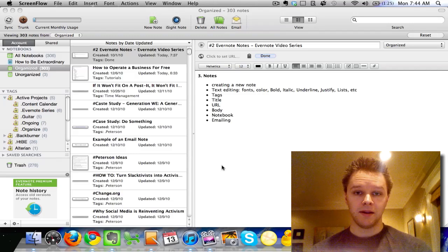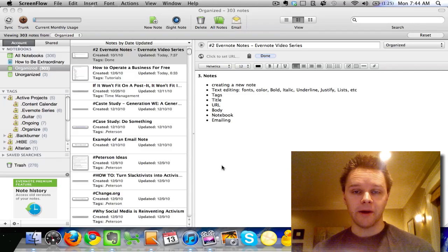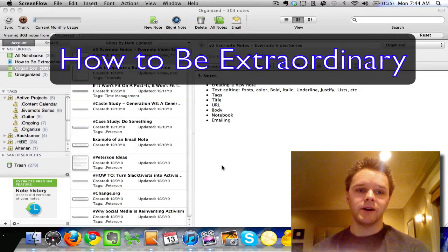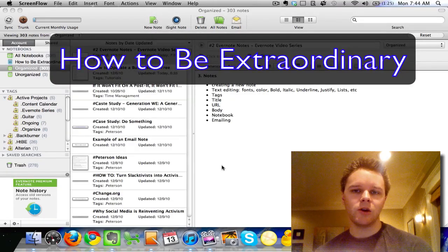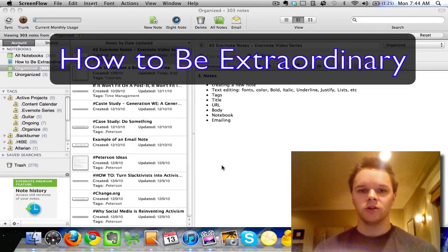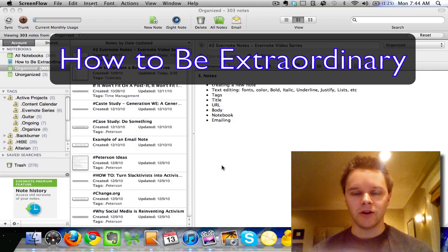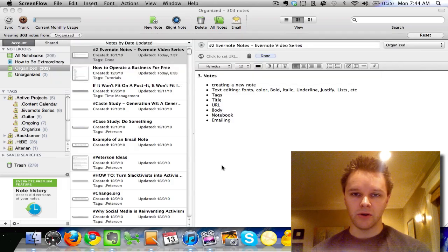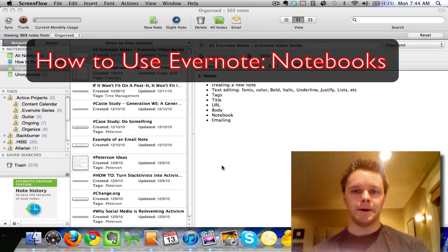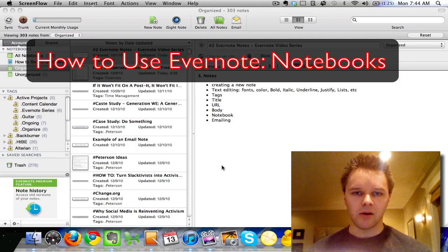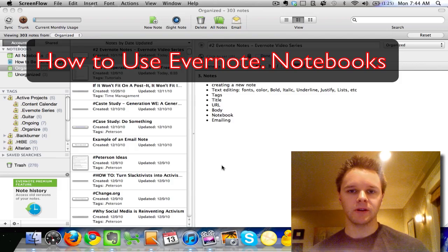Hey guys, Cameron here from HowToBeExtraordinary.com and today we're on tutorial 3 of the HowToUseEvernote tutorial series. Today we're going to be talking about notebooks and how to use notebooks.